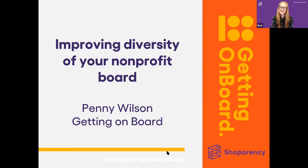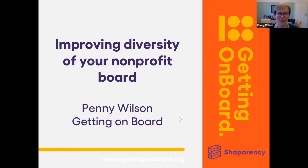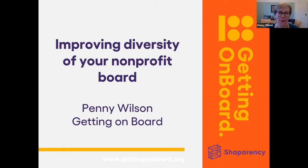Here is Penny Wilson on improving diversity of your non-profit board. Welcome, Penny, to our virtual stage. Thank you, Red. Welcome, everybody, and thank you very much to Shape Parency for hosting this webinar. I think that board diversity is very much part of board effectiveness, so there's a really nice marriage there.